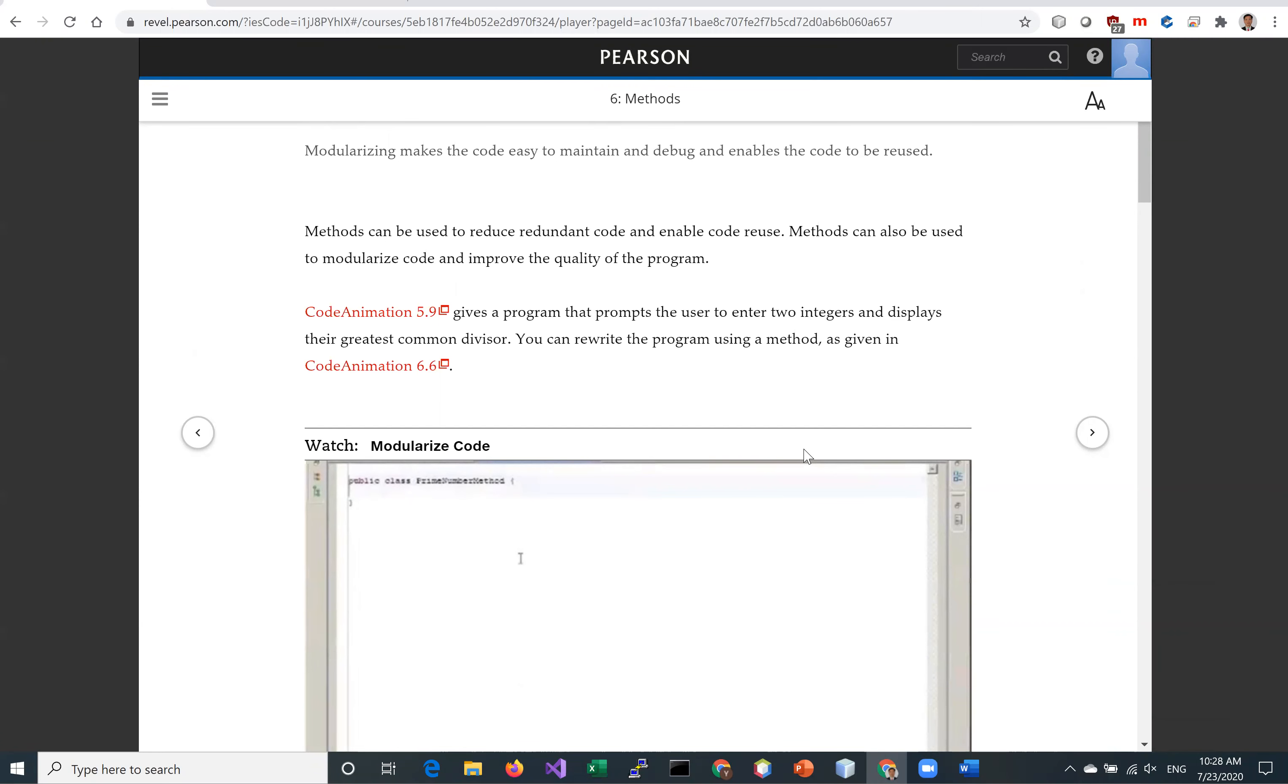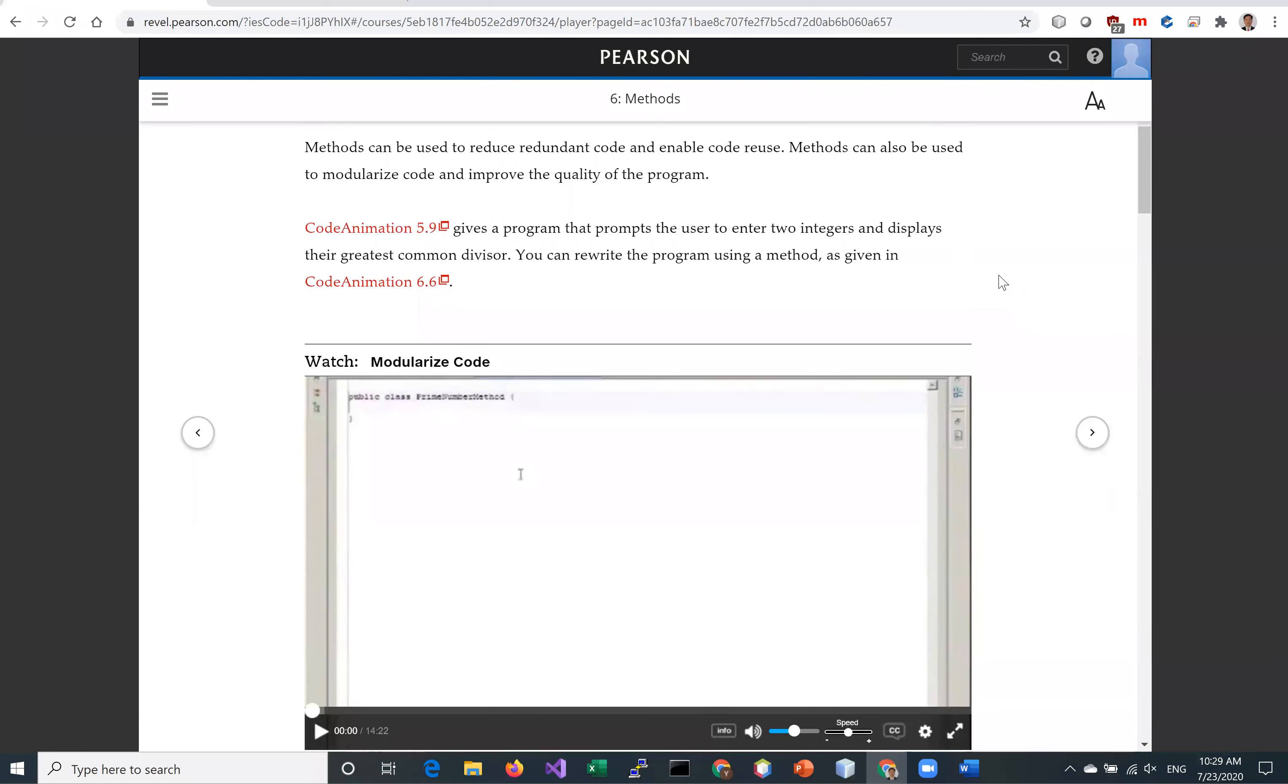Methods can be used to reduce redundant code and enable code reuse. Methods can also be used to modularize code and improve the quality of the program. Let's look at two examples in this section.